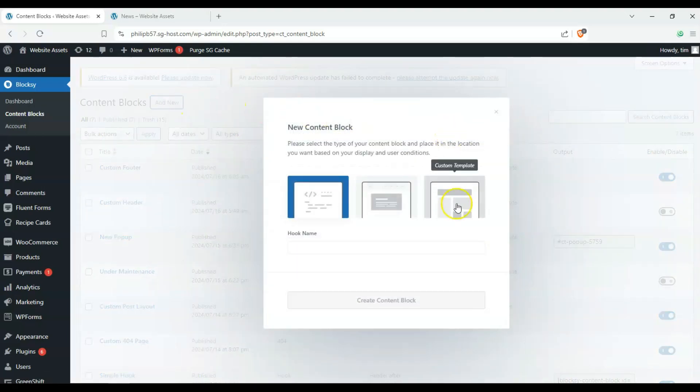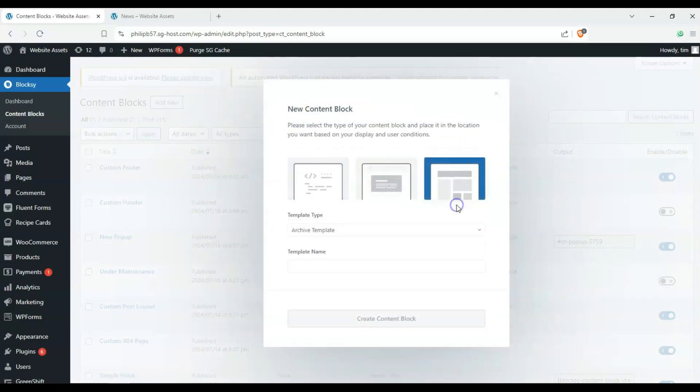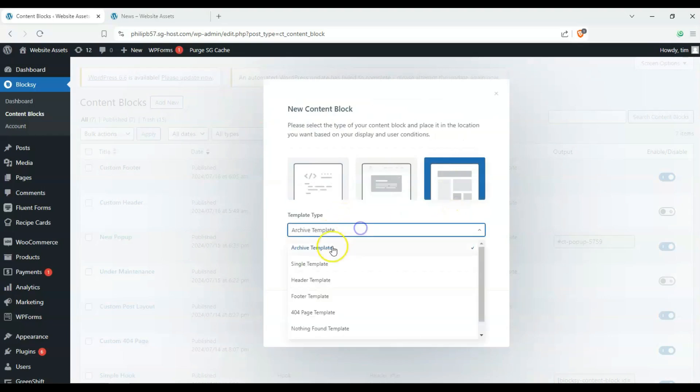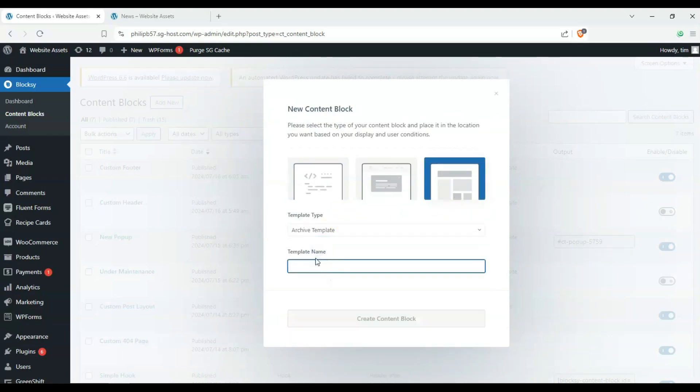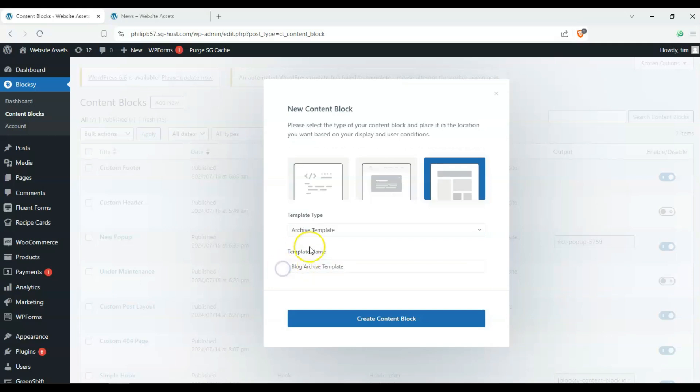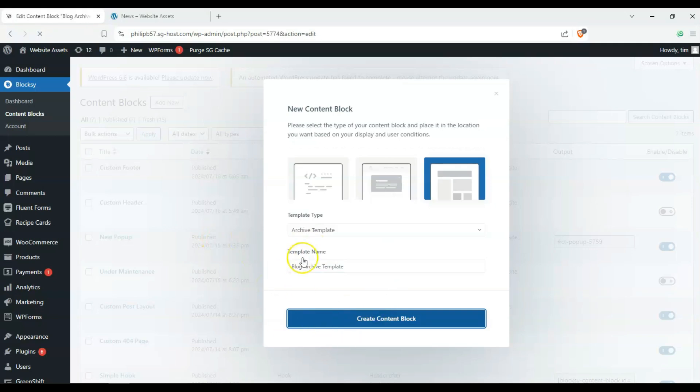On the right hand side here, click on custom template, and it's already selected on the drop down as archive template. Let's call this blog archive sample, but you can name this anything you want. Make sure to click create content block. Just click it once because it might make multiples.